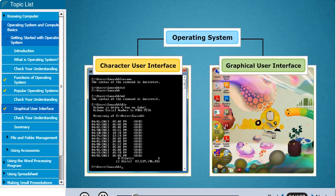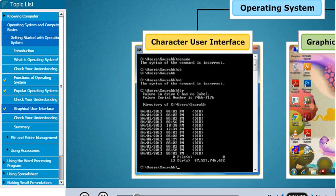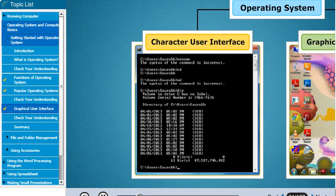Look at the following images. The first image does not have any icons or images. It has only text and characters. Hence, it is called a character user interface.